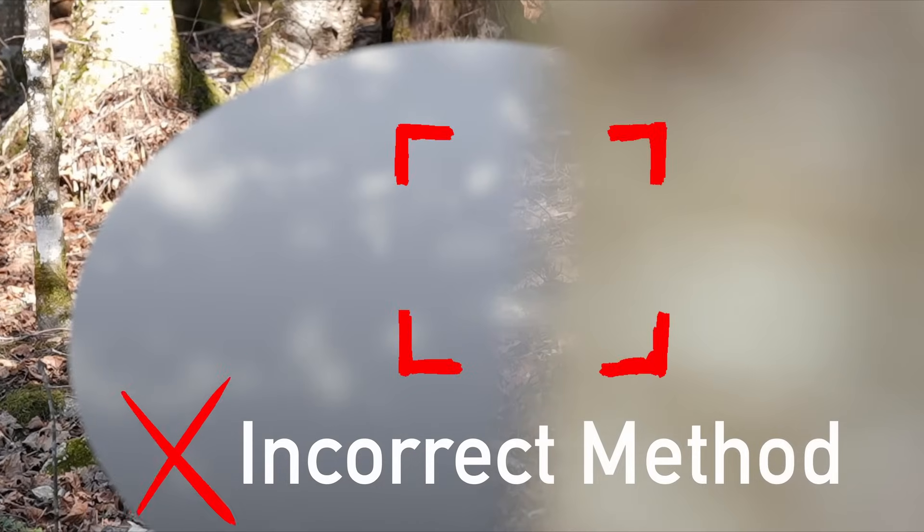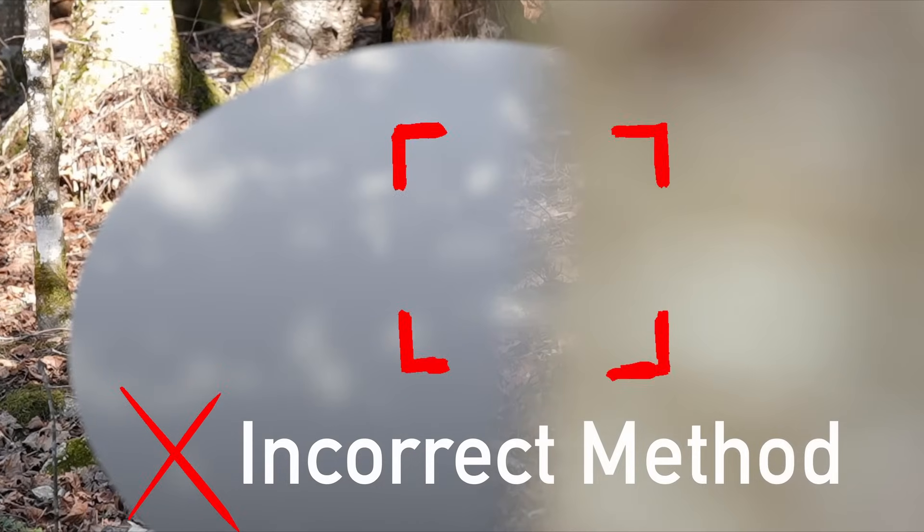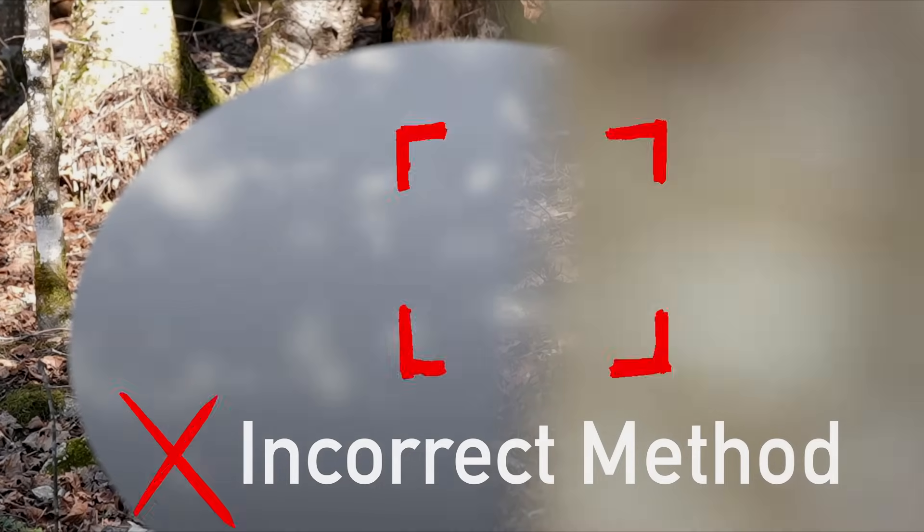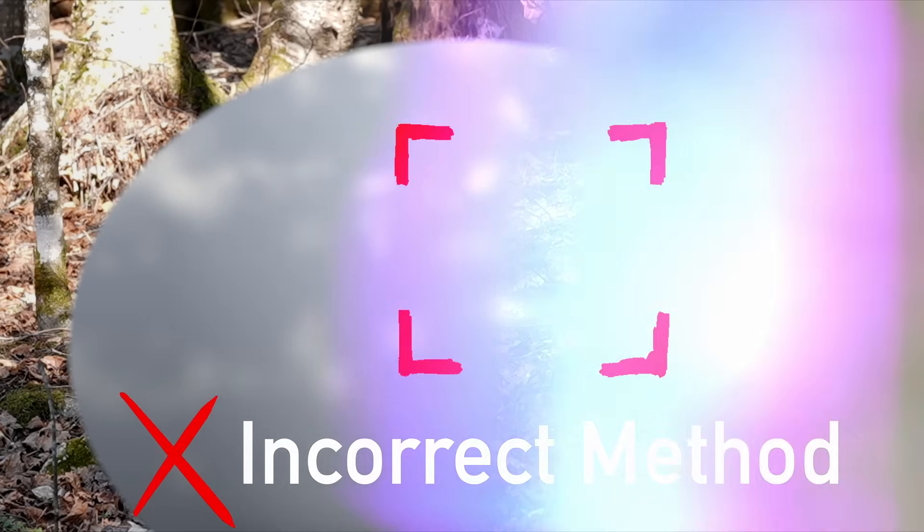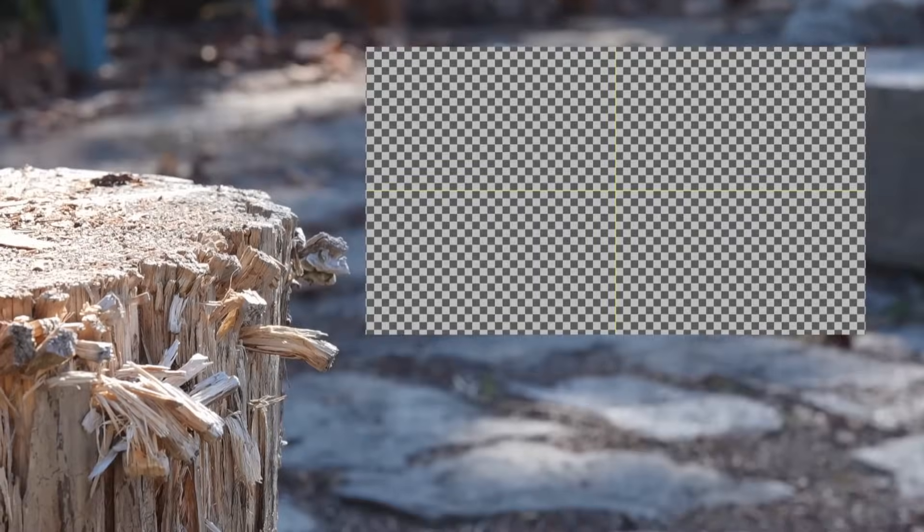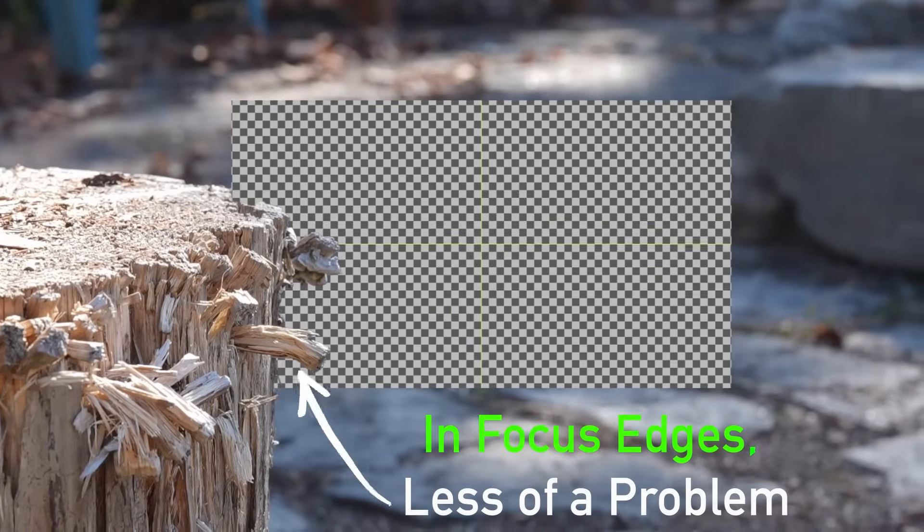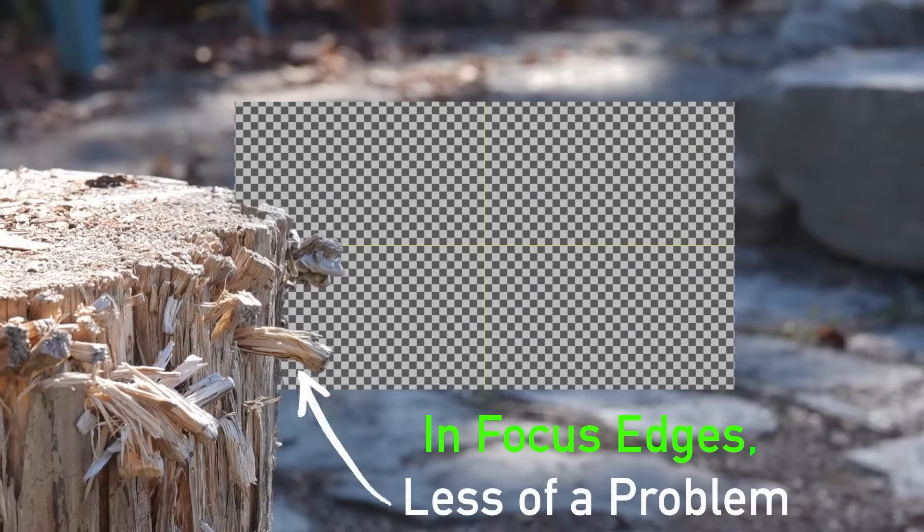Defocused or motion blurred edges will always be semi-transparent, and this means we get color contamination in between the objects. When everything's in focus, it's less of a problem because you can just roto the sharp edge.